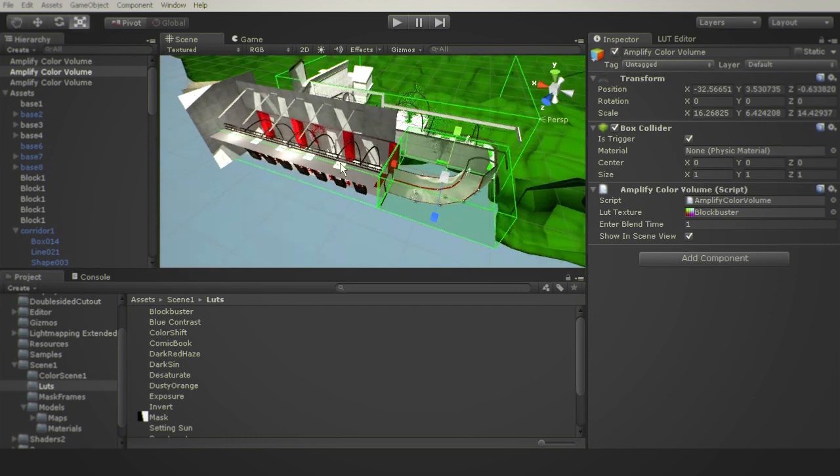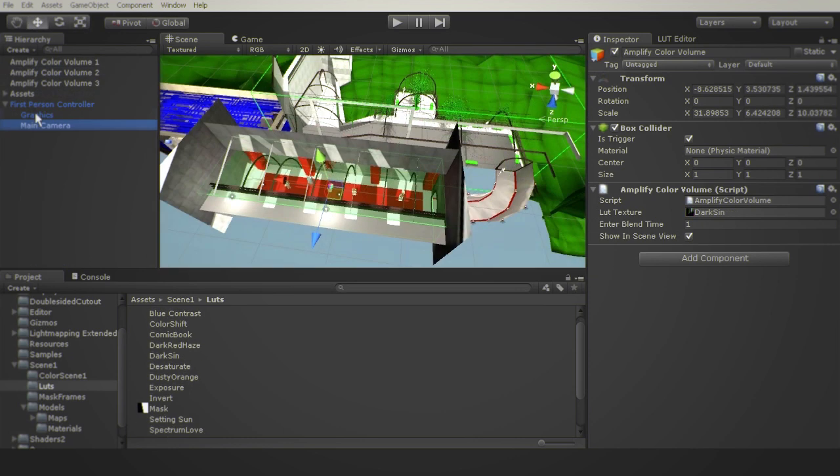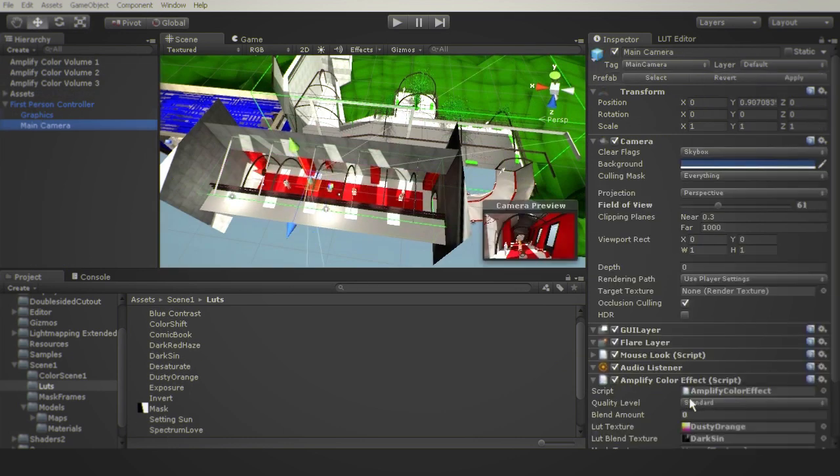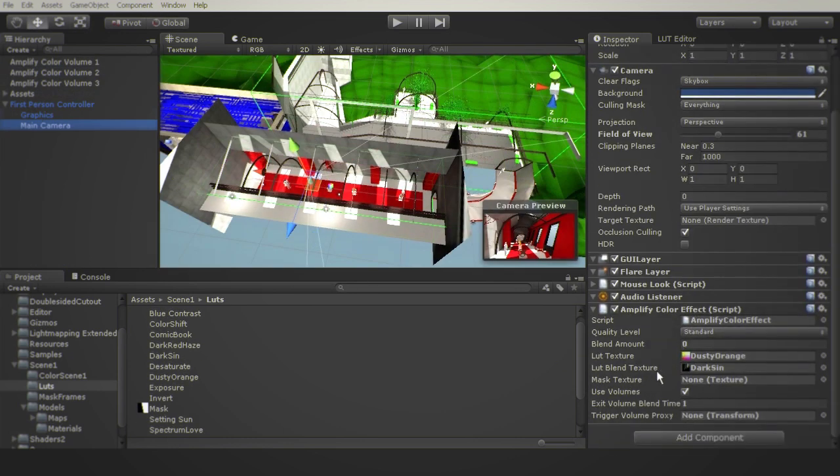While using volumes, if the camera leaves the volume, it will revert back to the LUT or color profile applied to your Amplify Color image effect.